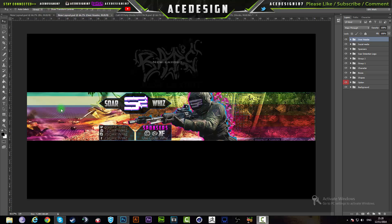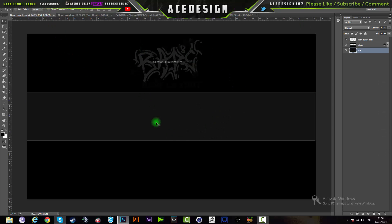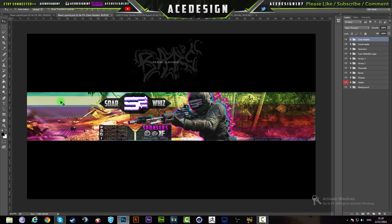I'm going to supply all the images that I used in this tutorial. If you want to make the exact same effect, go to the description of the video and download the file. First of all, you want to have a YouTube banner template, which will also be provided in the description below for download.